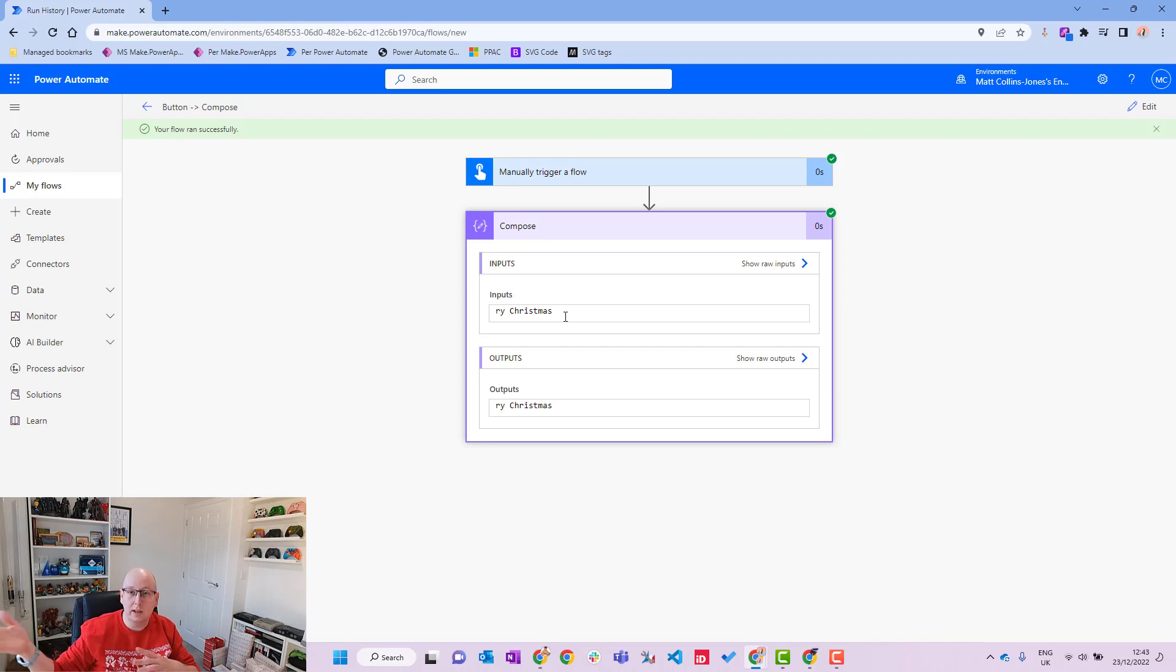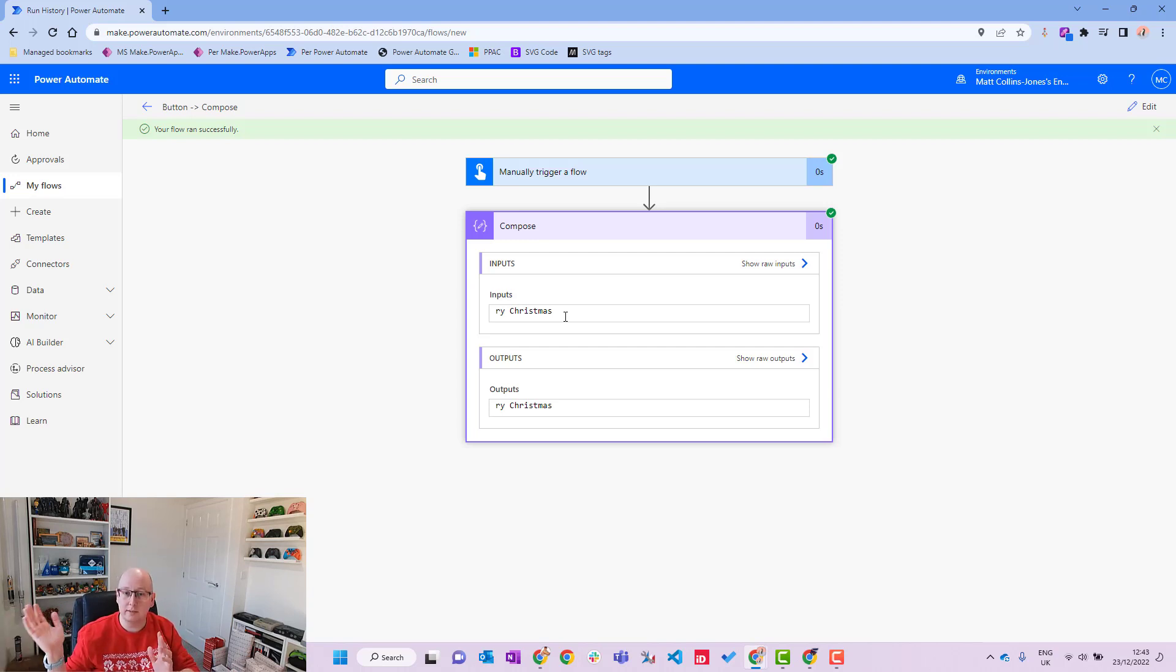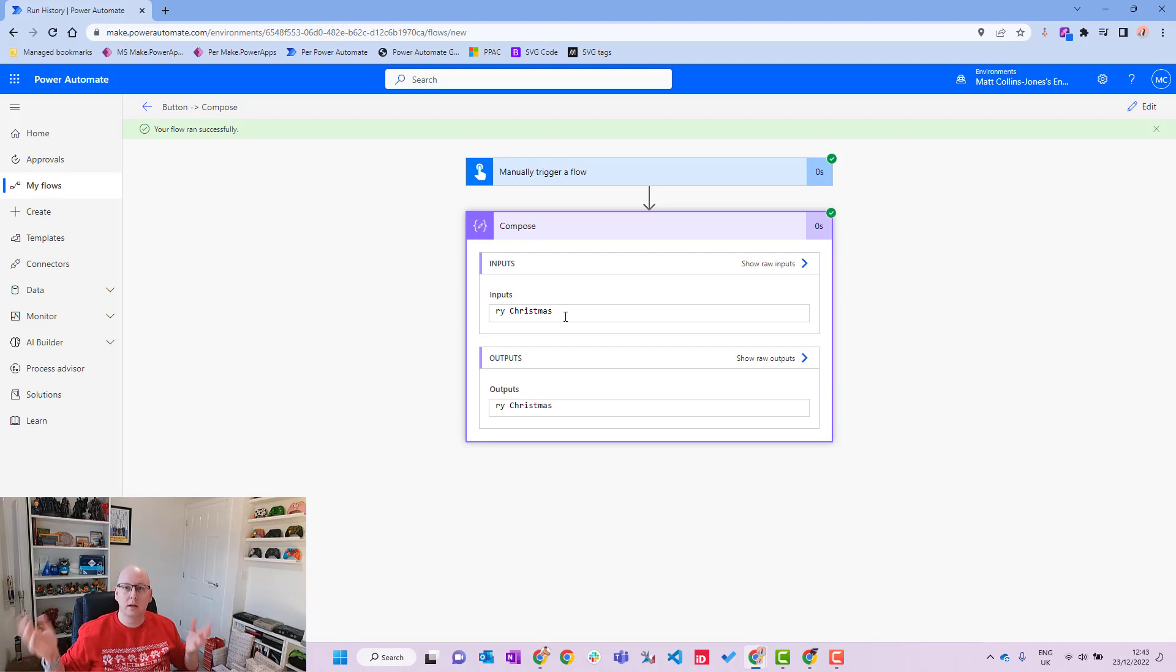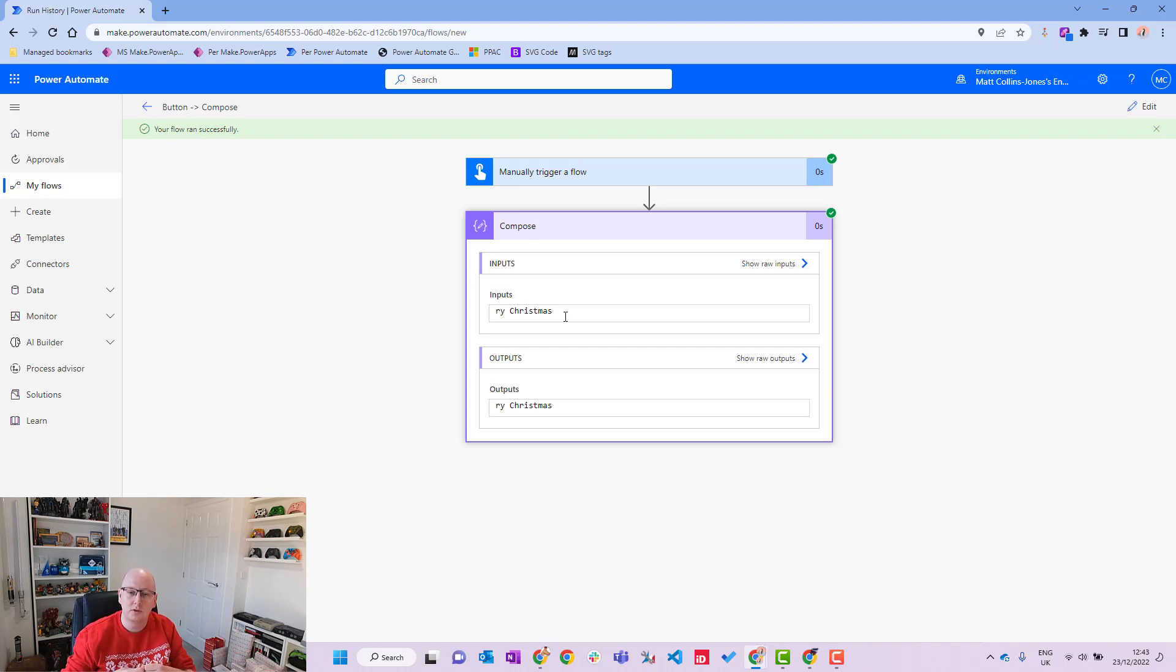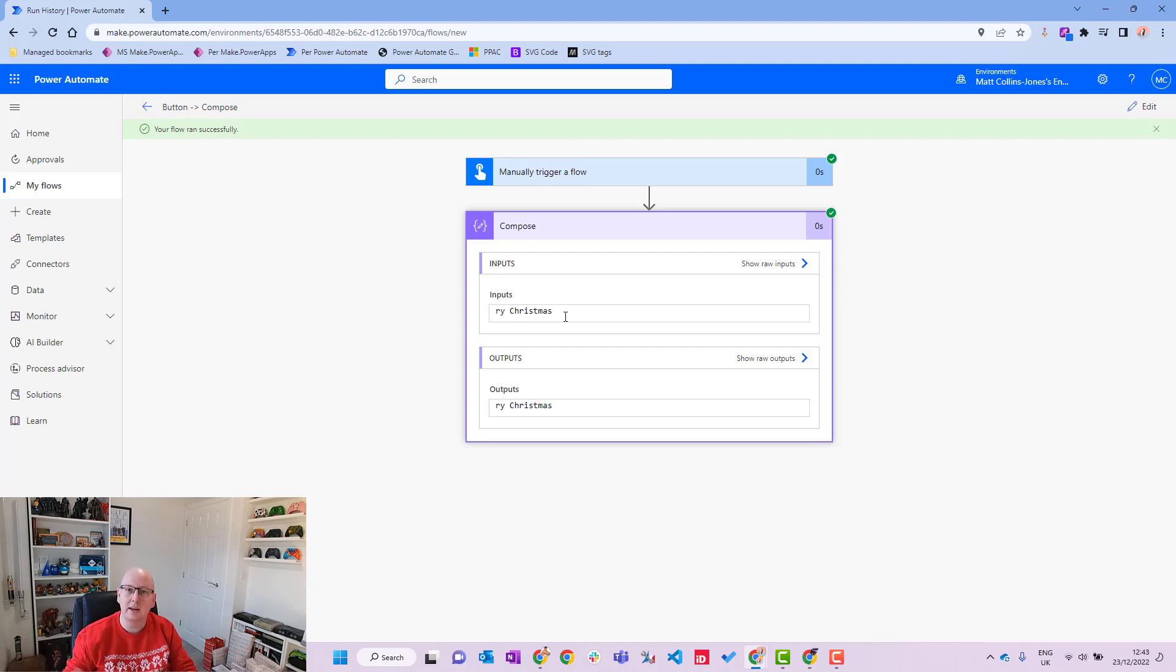So we'll run from that one, we'll hit save and test, it'll run through, and then we get RY Christmas. So if we don't specify the length, or we don't specify that end index, let's say the length that we have to specify in the substring, we just don't specify an end index in slice. We actually get the complete rest of the word, the complete rest of the phrase, which is great because sometimes you don't know the length.